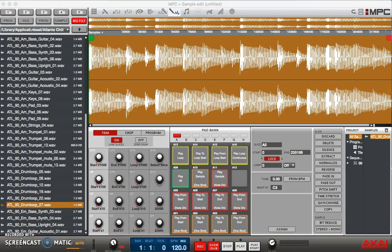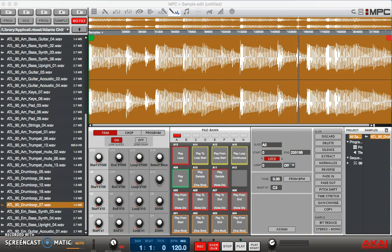Alright, so let's begin. I pulled up something from the MPC Legacy content that comes with MPC software. And the drum break that we have sounds a lot like this. Alright, I hope you guys can hear that.